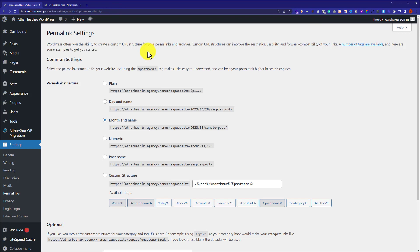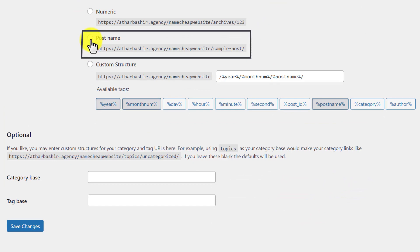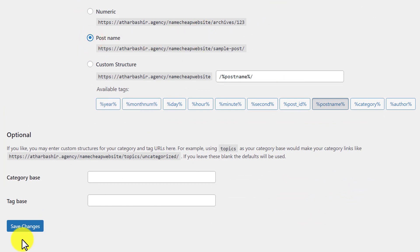But we're going to select the permalink structure which is best in terms of Google ranking as well as which is best for users. So we're going to select this Post Name permalink, and after that...